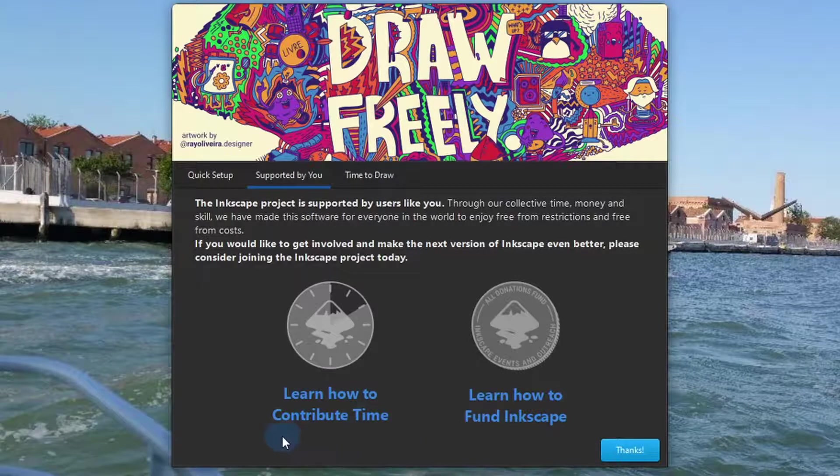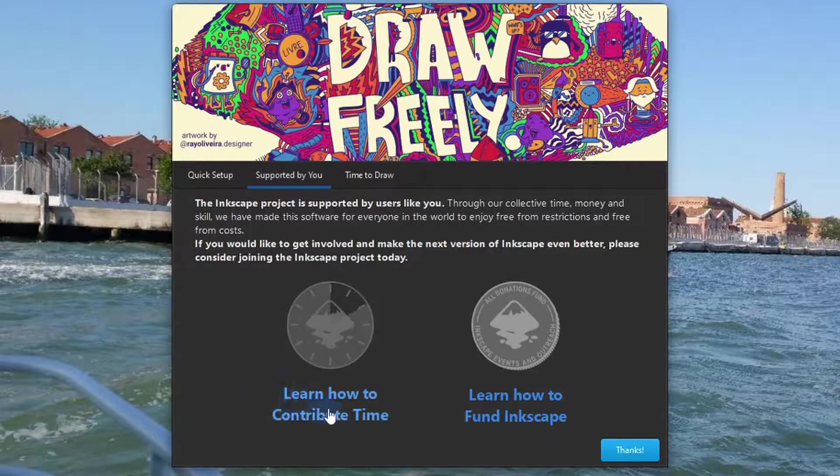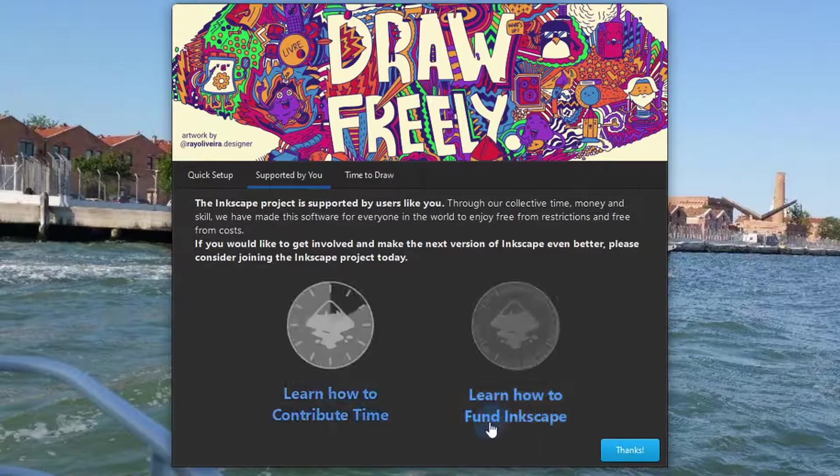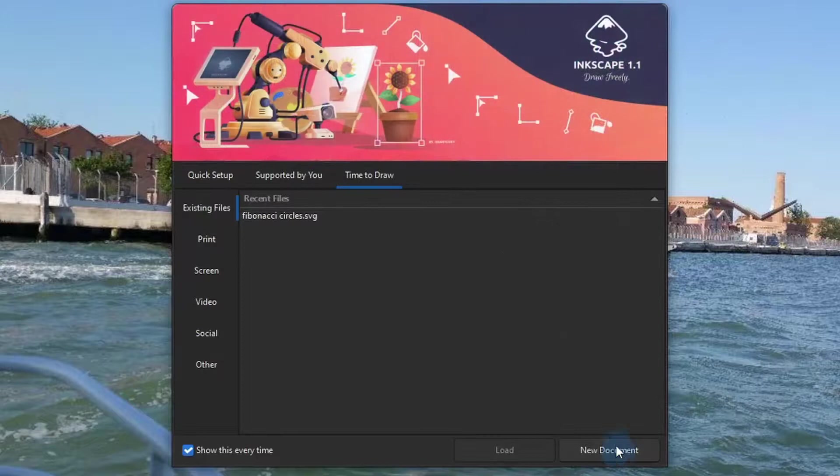And here you have icons that will lead you to information on how you can contribute to the program by volunteering your time or by funding. Clicking on Thanks drops you on the final page of the welcome screen.